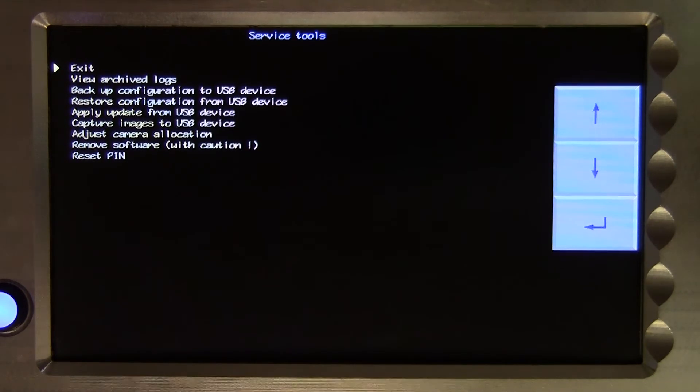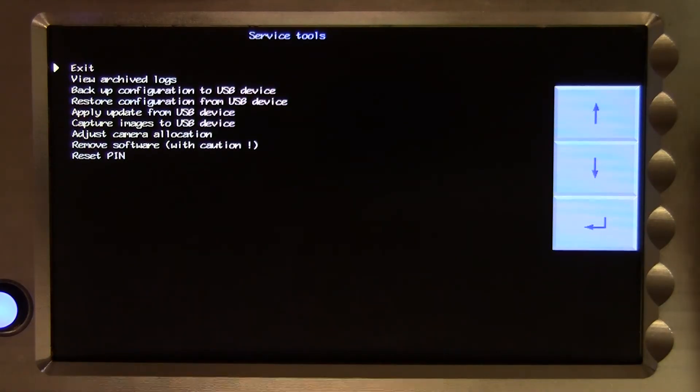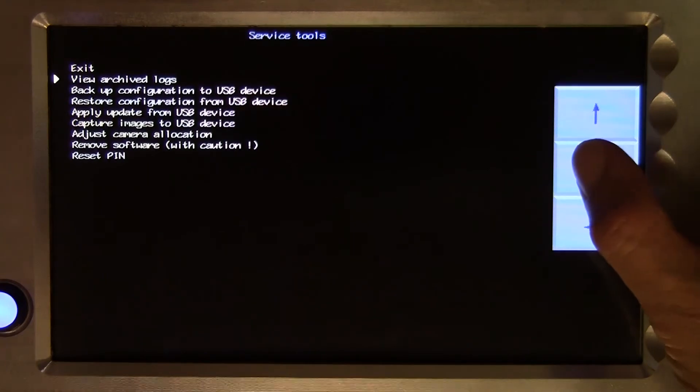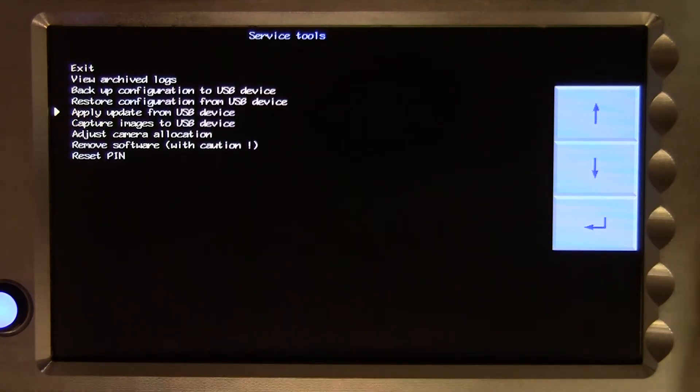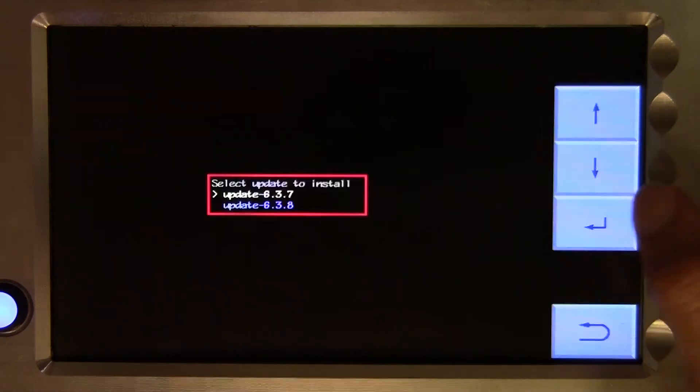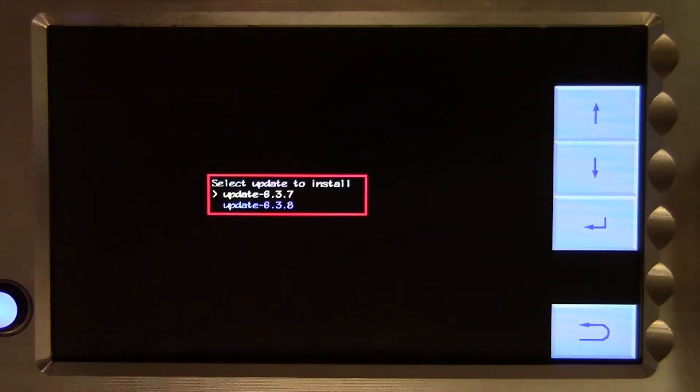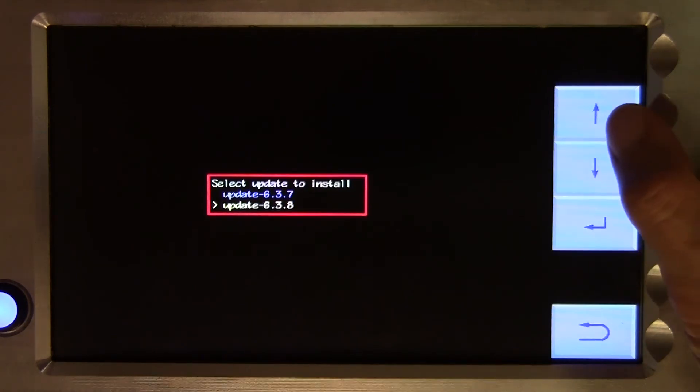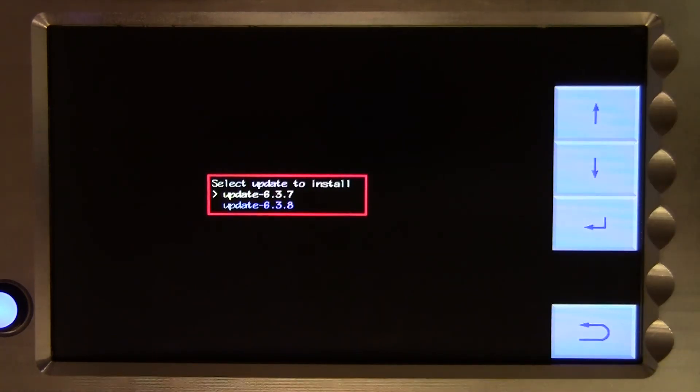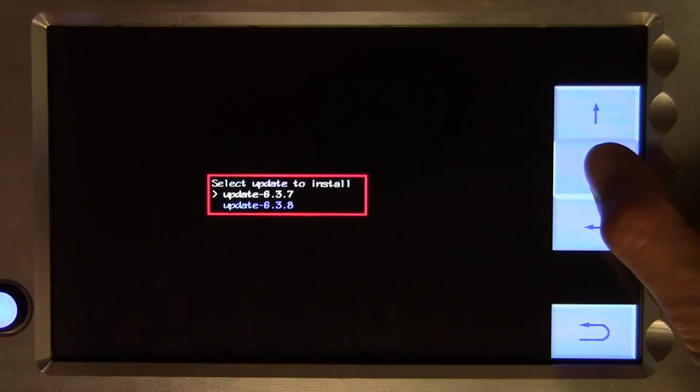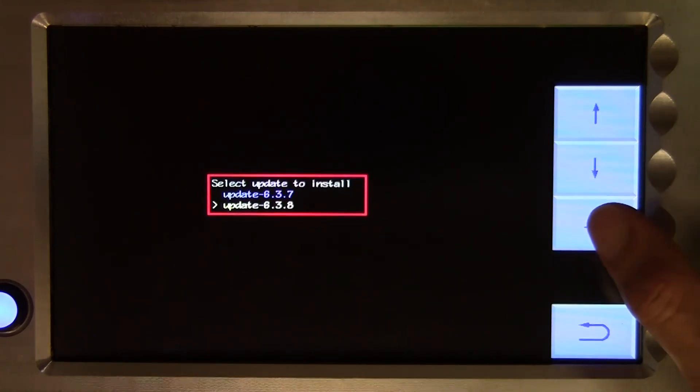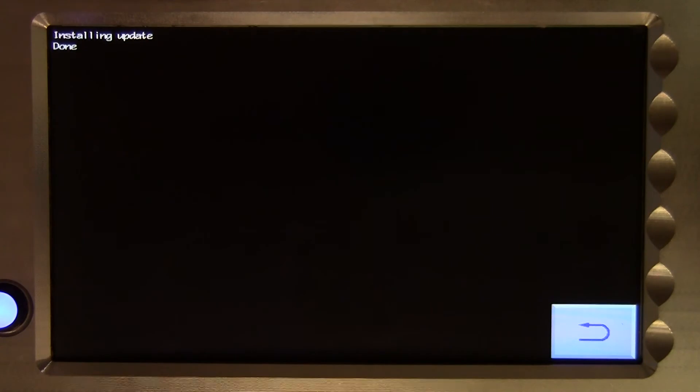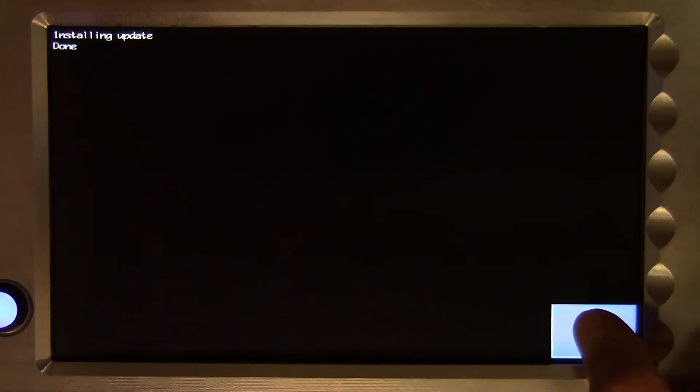Note the restore function does not alter the guidance software. The next line, apply update from a USB device, is used to update guidance system software. It looks for files on a USB stick prefixed by the word update and with the file extension .tgz. If there is more than one file on the USB stick conforming to that format, you will be offered a choice as to which to apply.